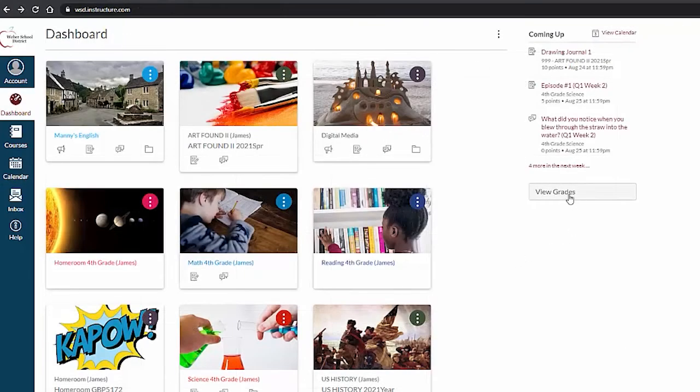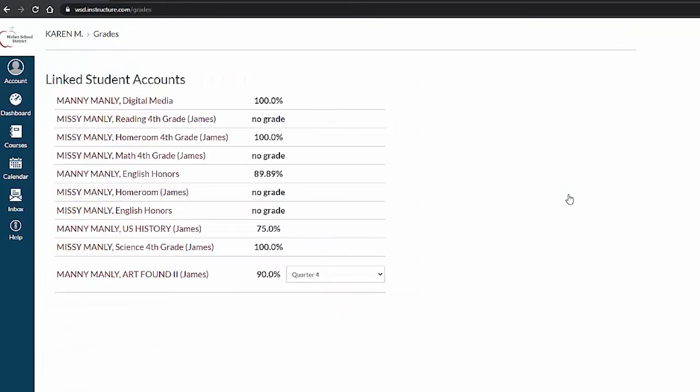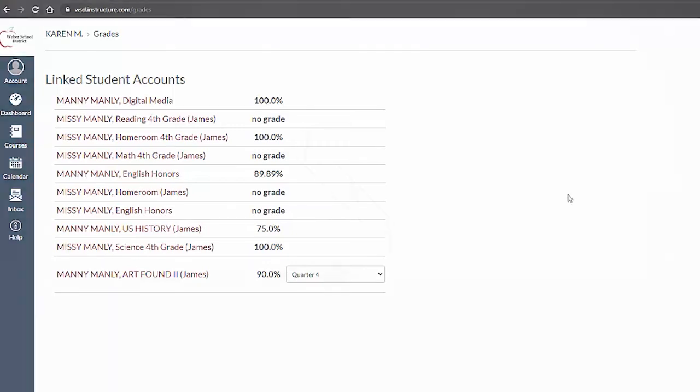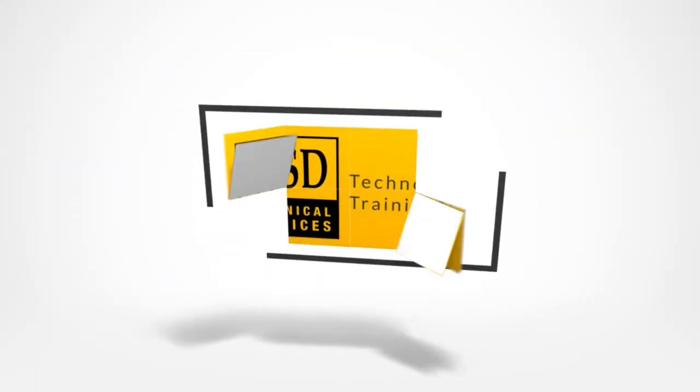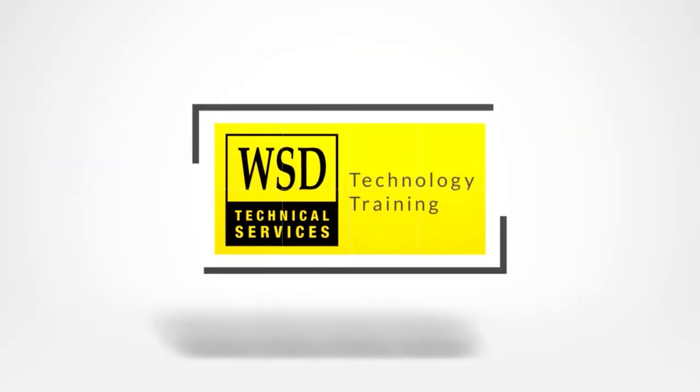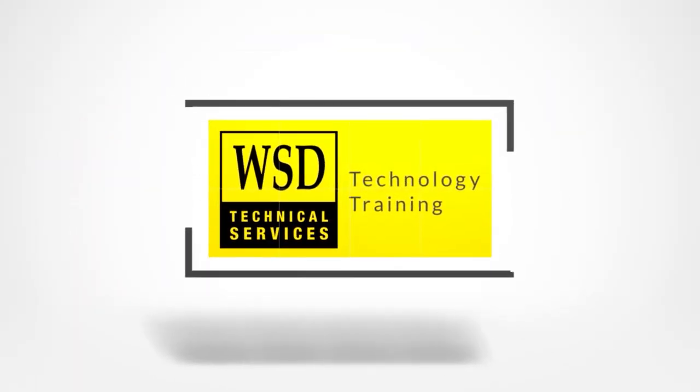Click view grades to see a breakdown of current grades. Next we will learn how to adjust your notification settings.